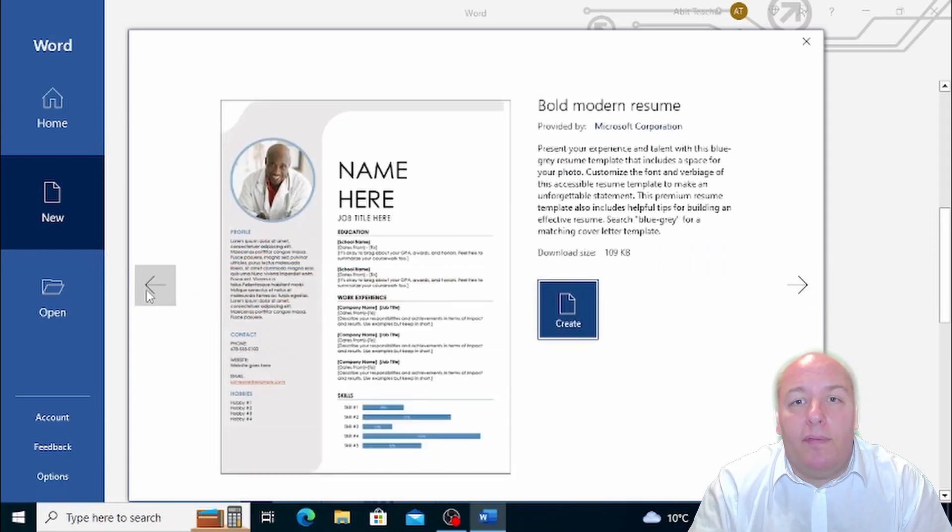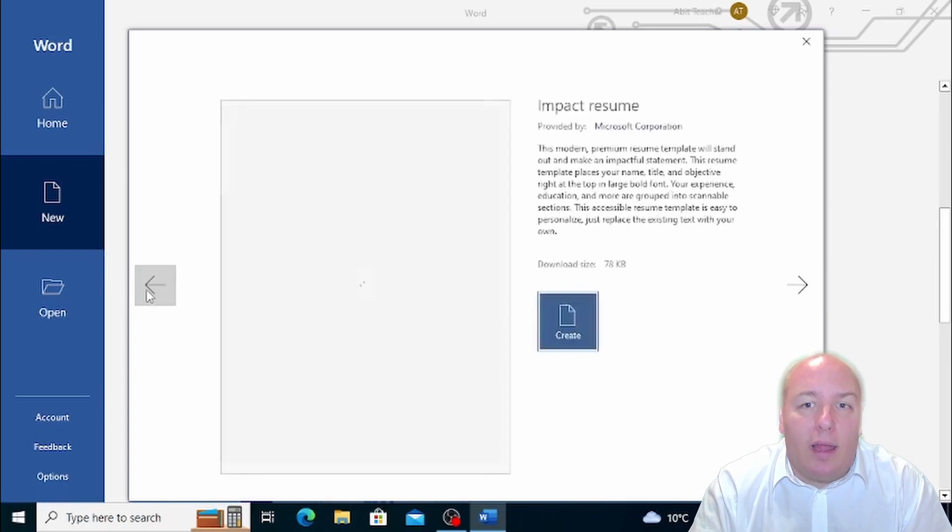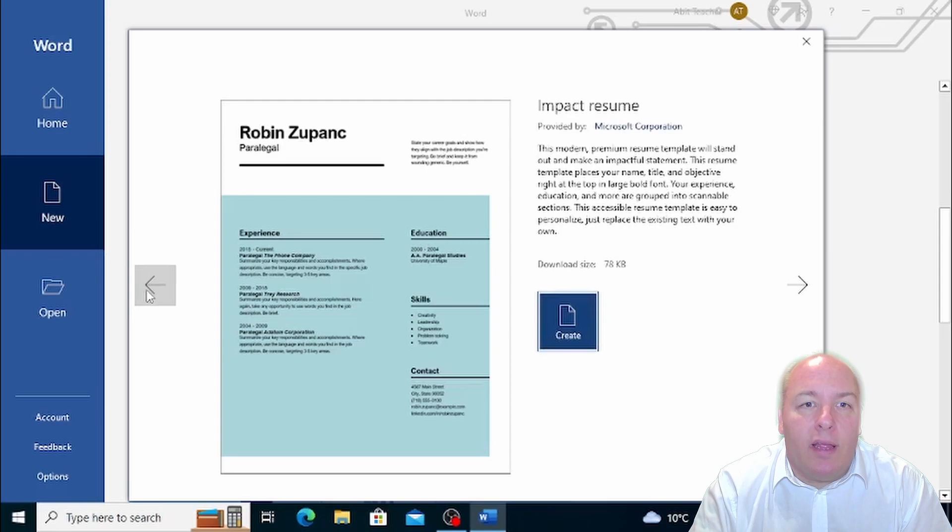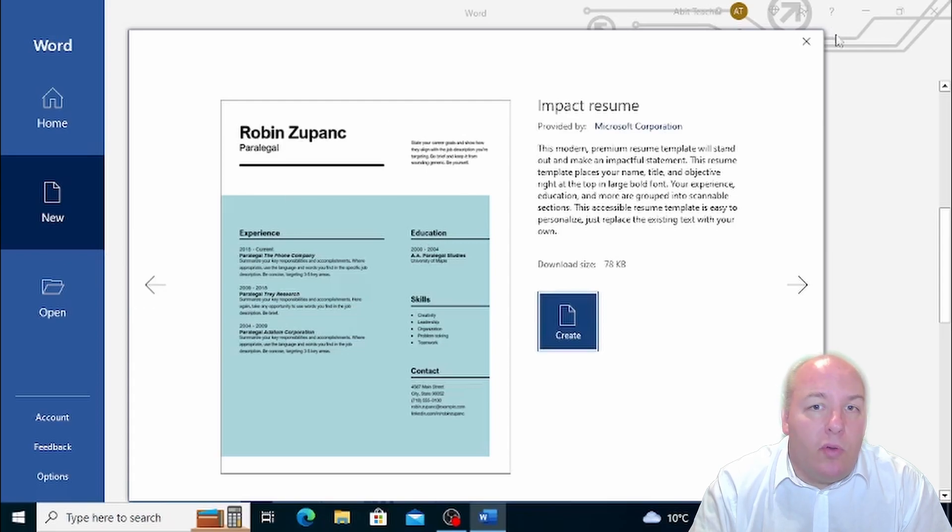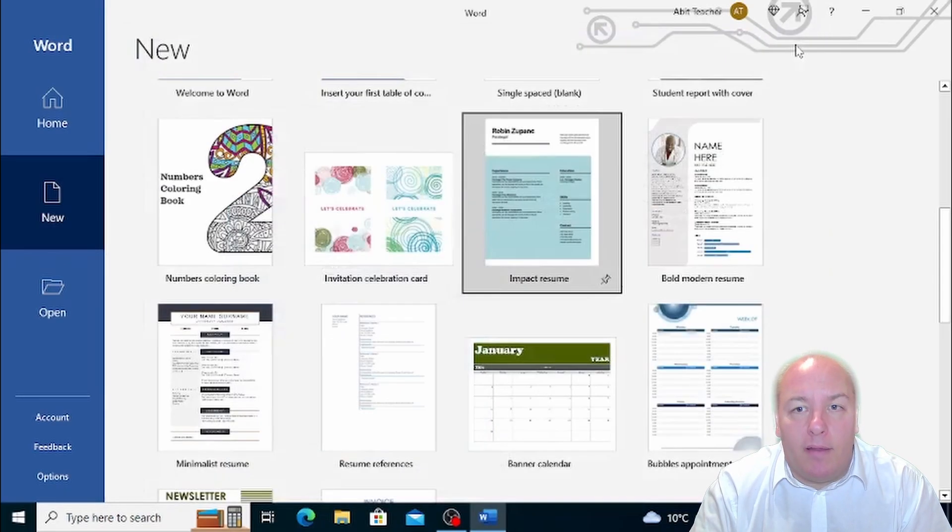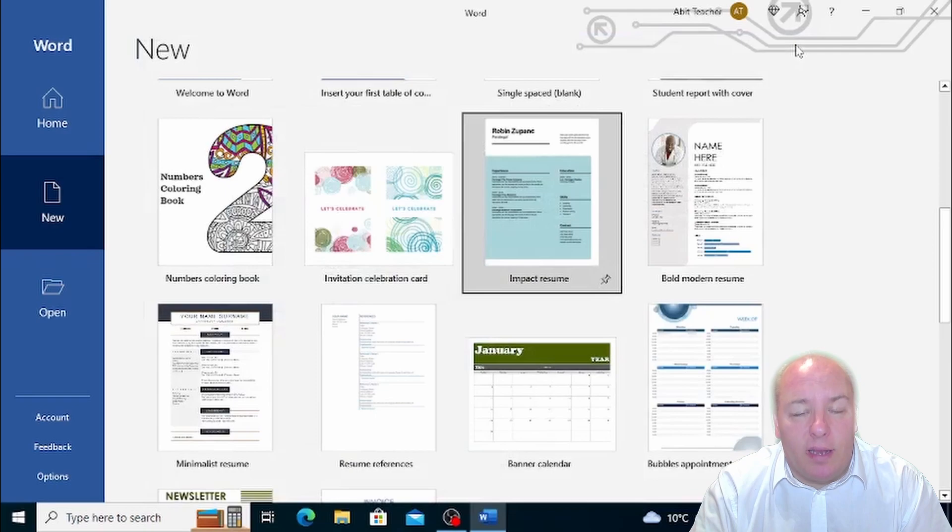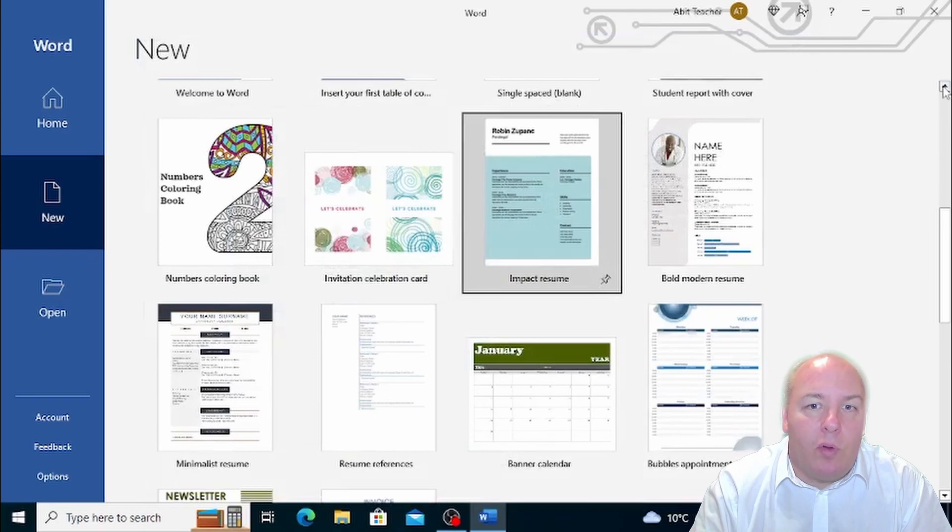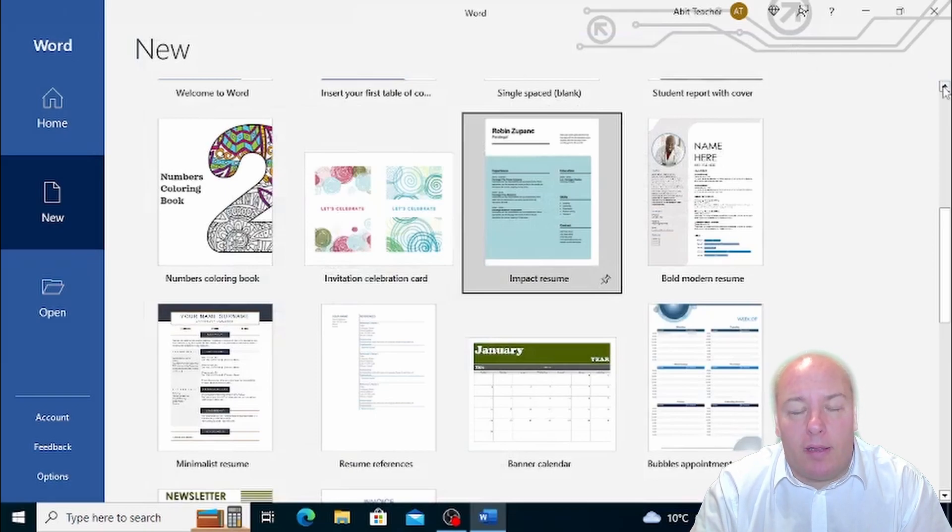Well, now you should be familiar with the template and know how to create a new document. You should also know how to search for templates that you're interested in and also how to get more information about each template.